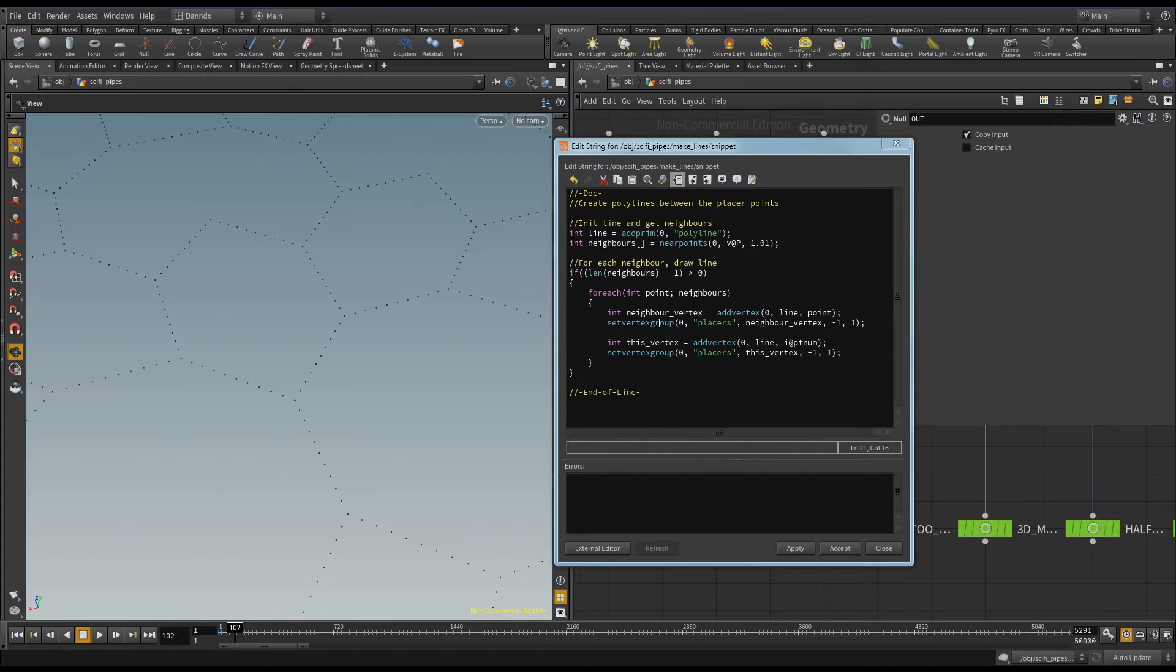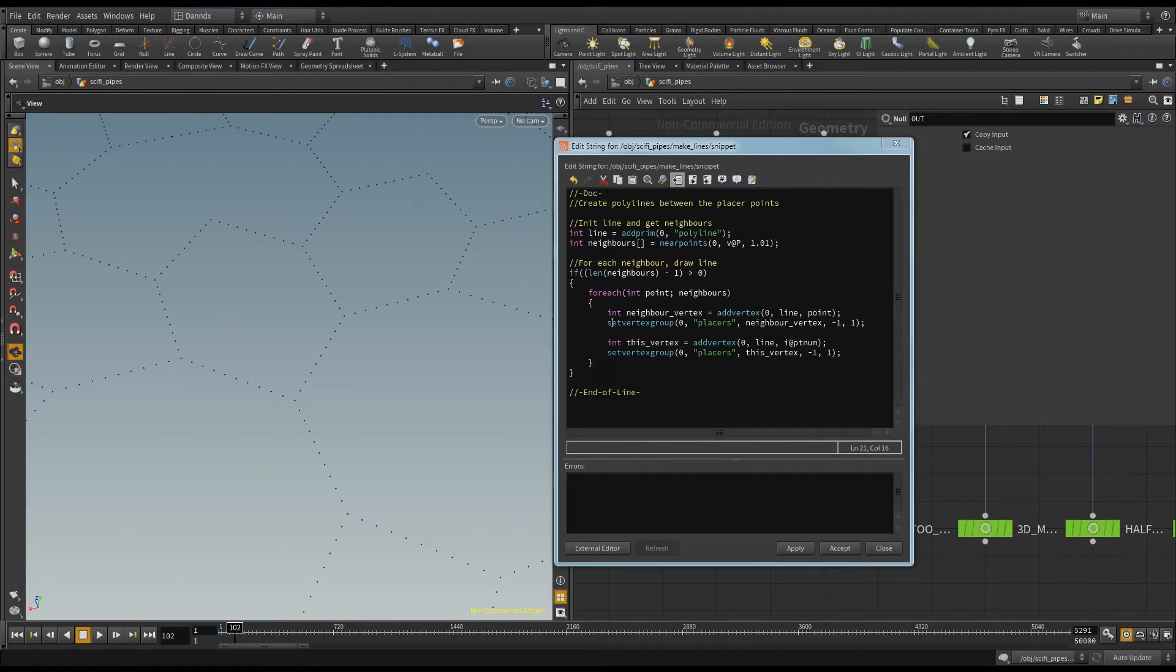And I need to make two vertices, one at the beginning and one at the end of the line. So I create my first vertex here, and it belongs to this line, and it's this point that you want to base this vertex off. And then I'm setting that vertex into its own vertex group called places. And so here I have the name of the group, the vertex that I'm putting in.